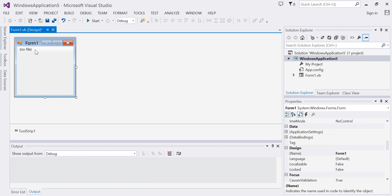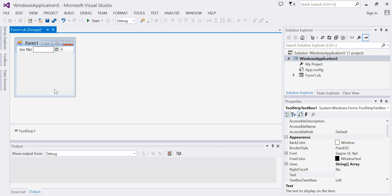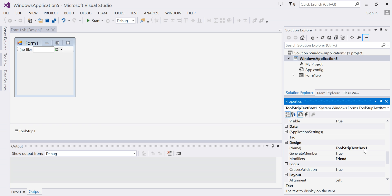Now I'm going to add another item to my tool strip control. I'm going to add a text box. I'm going to change the properties of my text box. I'm going to leave my text blank. I'm going to change the name of my text box to 'text search word'.